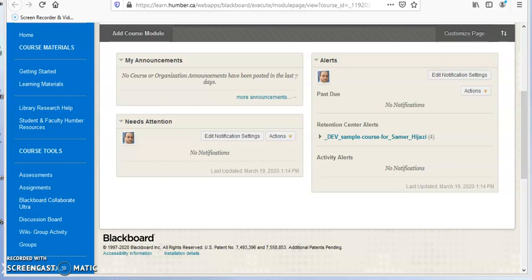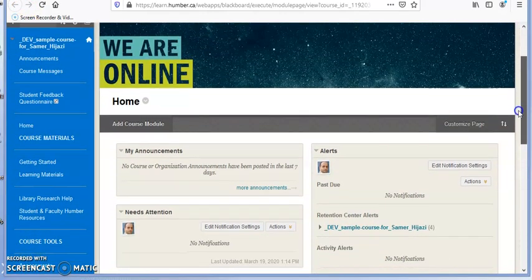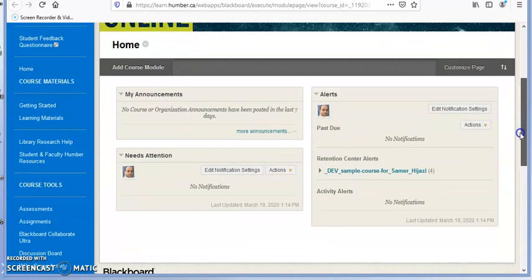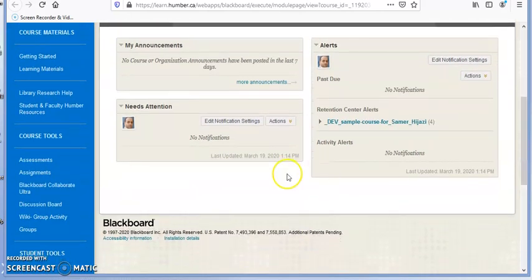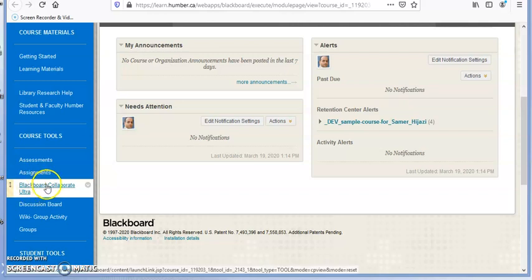Hello, in this video I will show you how to access Blackboard Collaborate Ultra for your online courses. Once you log into Blackboard and click on the course page, you will see a link on the left side under the course tools that says Blackboard Collaborate Ultra. Click on it.